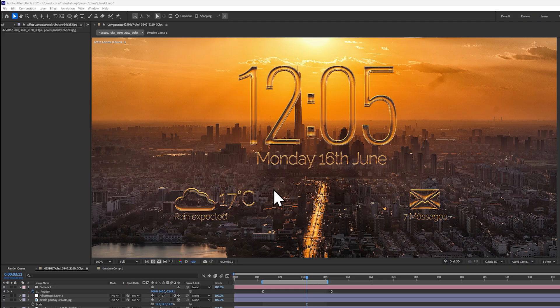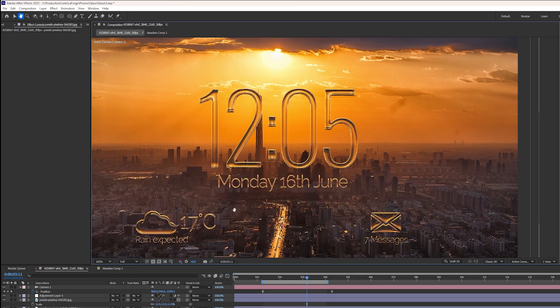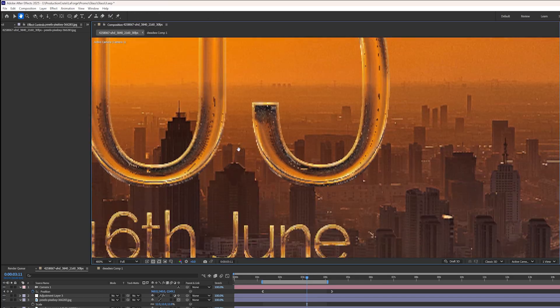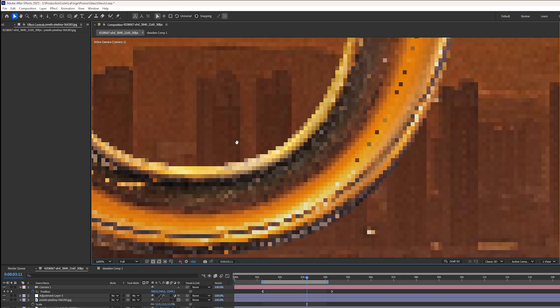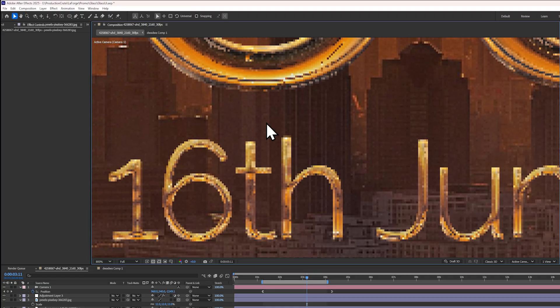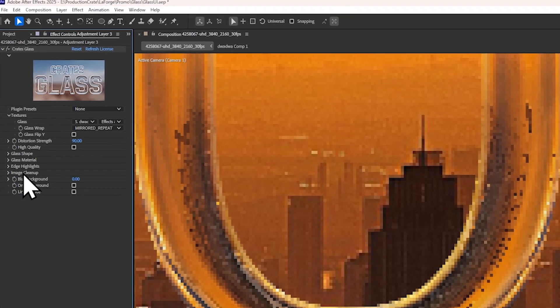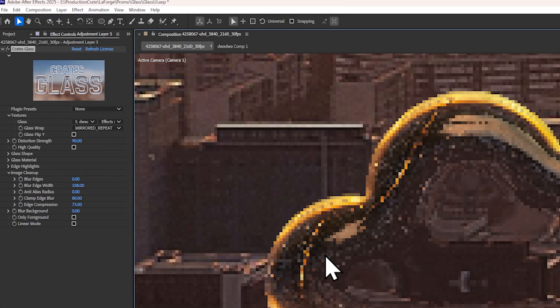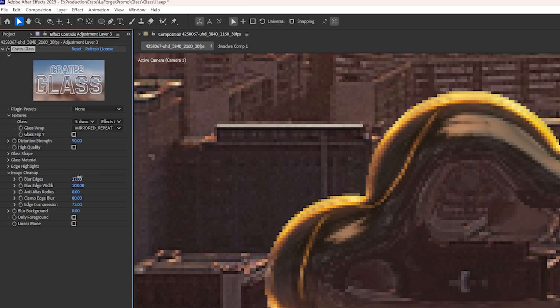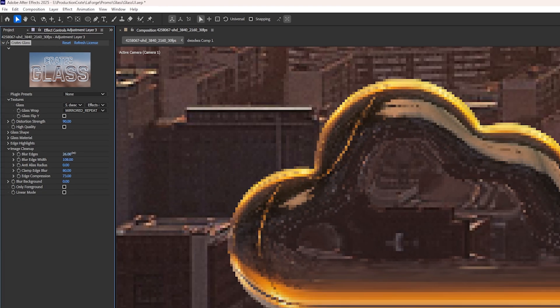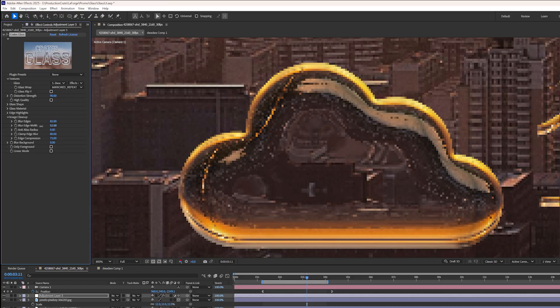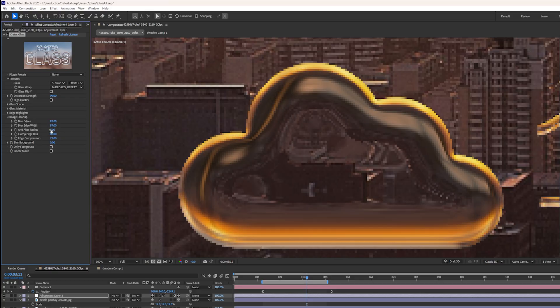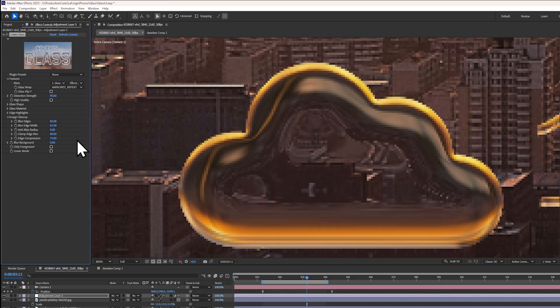Now let's imagine you've created an awesome looking glass effect. But if you zoom in, you can see these really crunchy looking edges. This is where the image cleanup dropdown comes in. The blur edges slider allows you to soften out any of these heavily distorted areas. You can control the width of the blurring as well as adding some additional anti-aliasing.